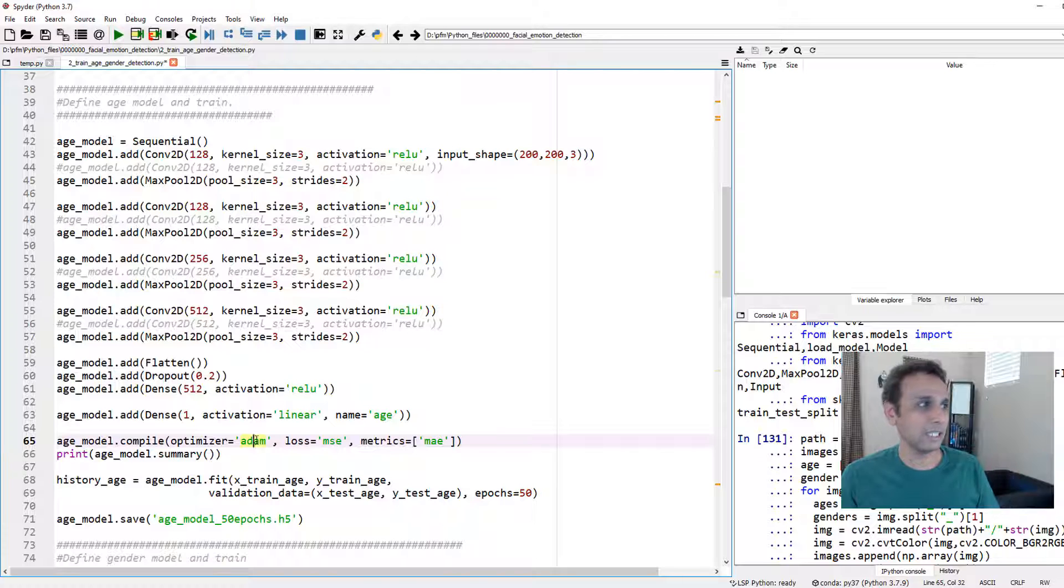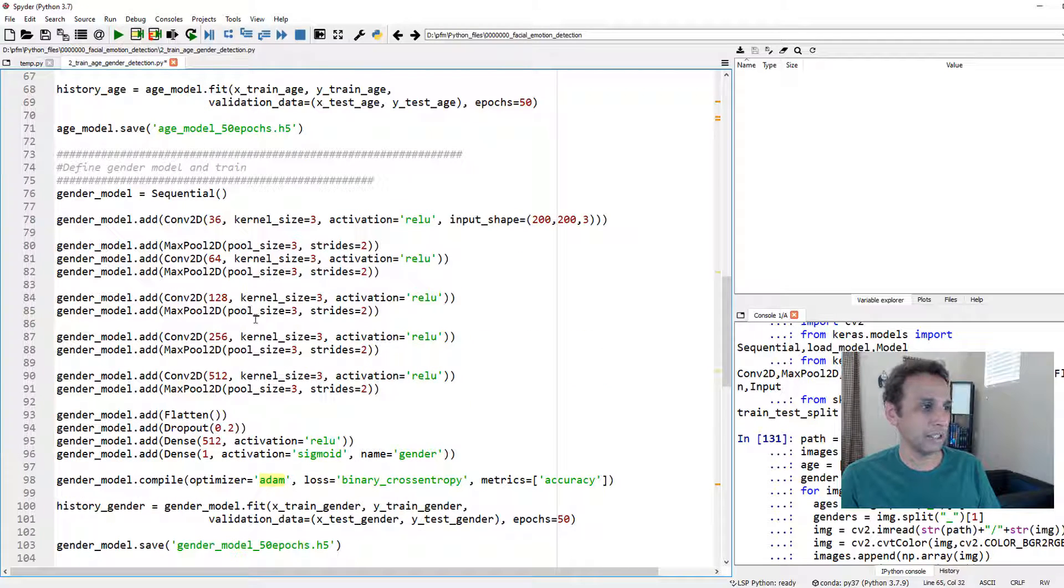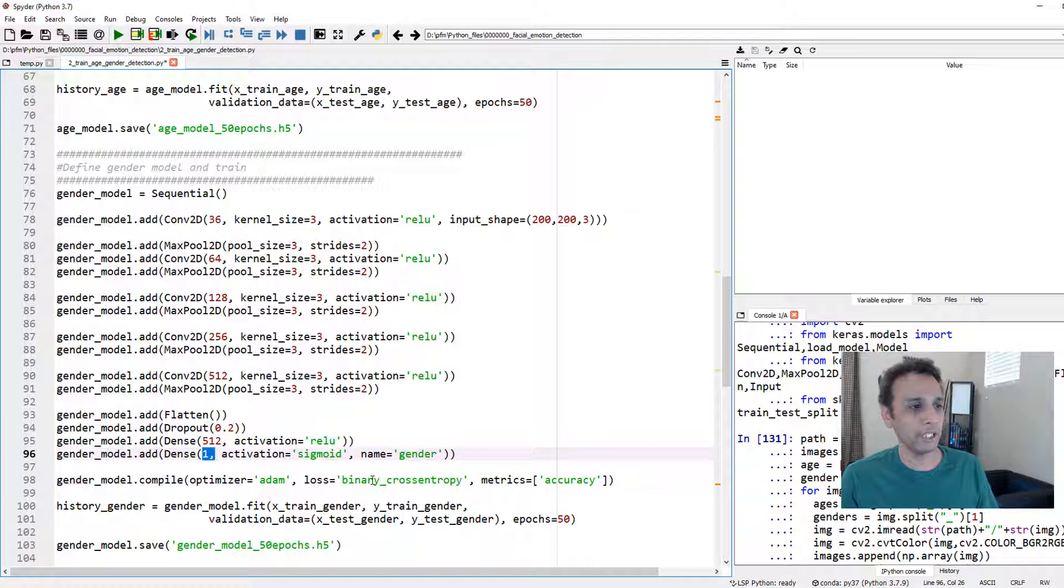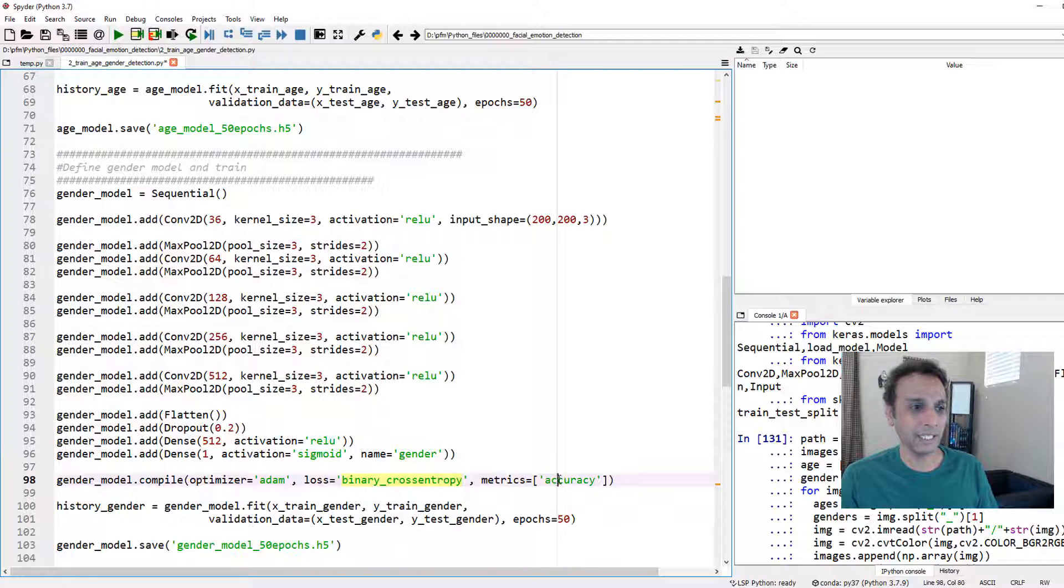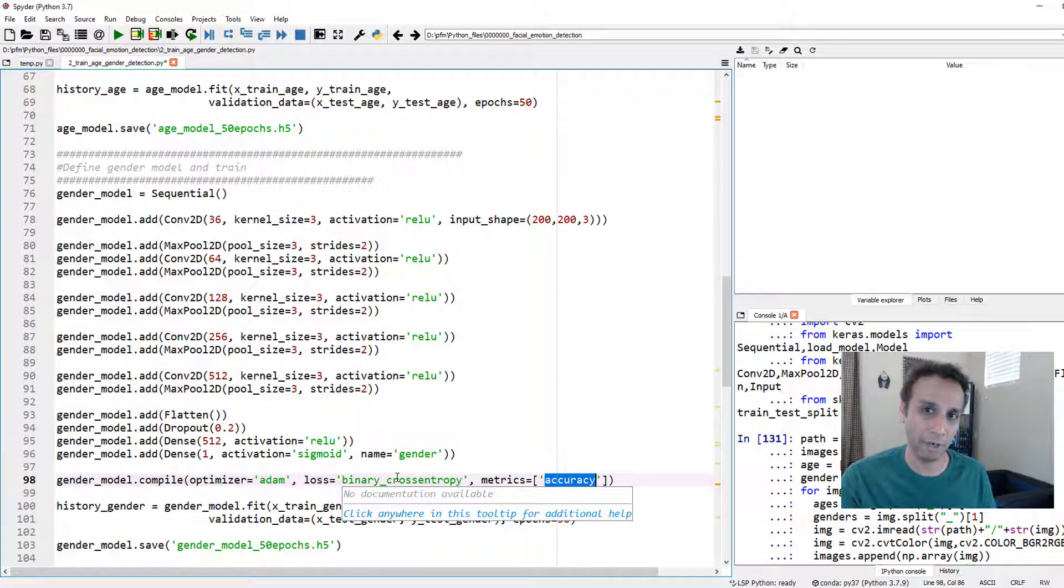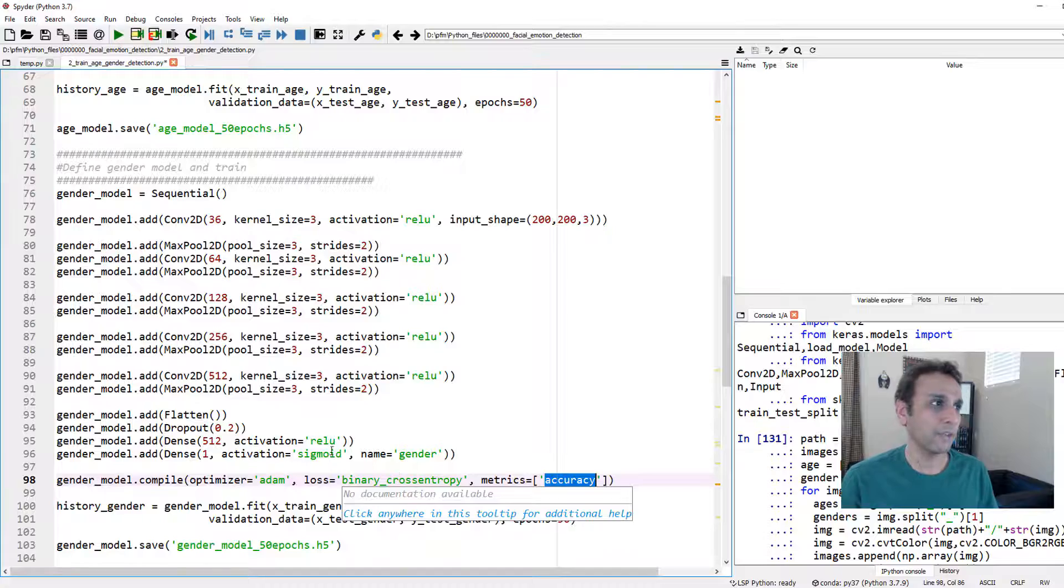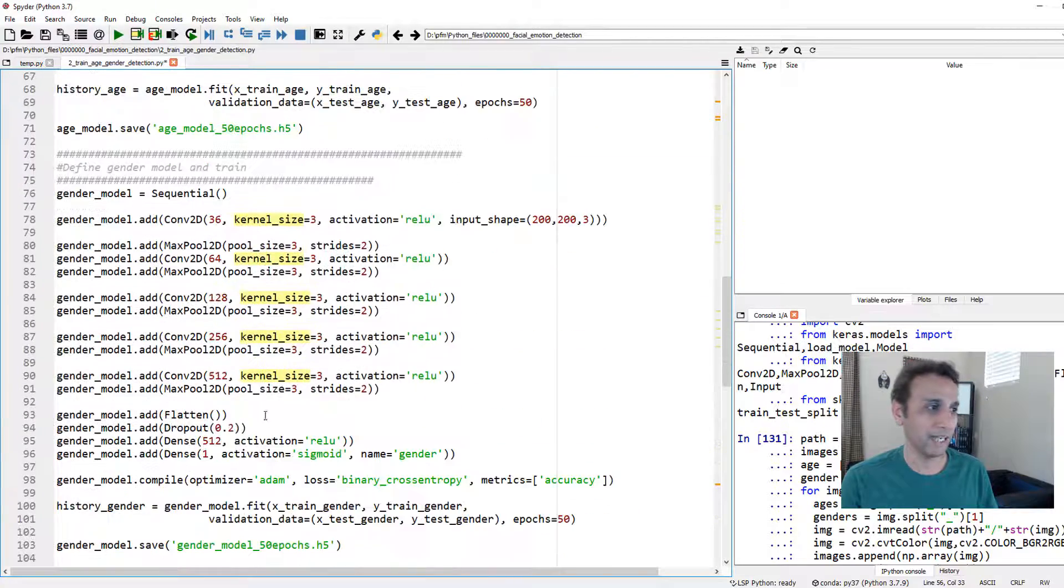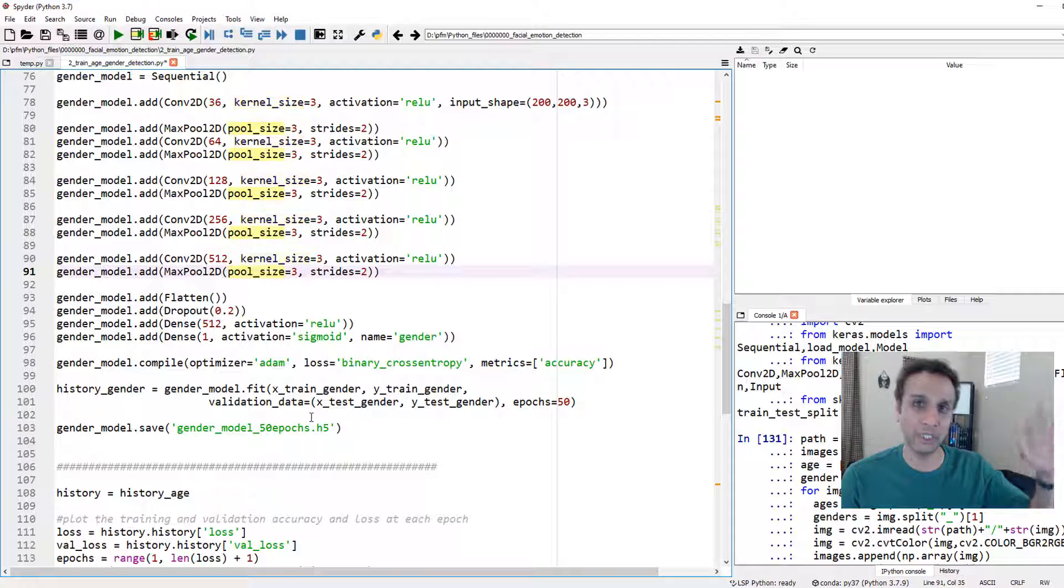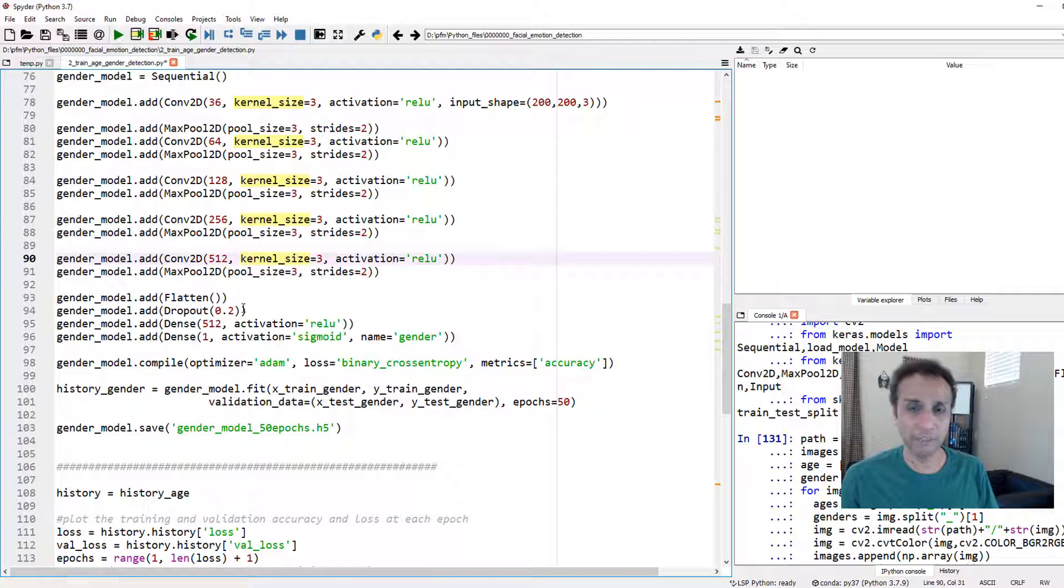This is my age model. You can imagine my gender model here also has output is one, but we are using the binary cross-entropy loss and then metrics as accuracy because this is a classification problem, not a regression problem. So the first one is a regression problem, the second one is a classification problem. I define these two models and then I'm going to train one after the other.